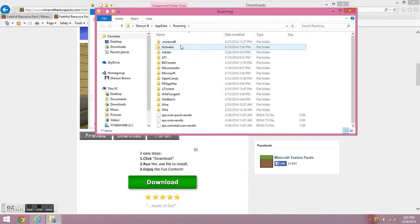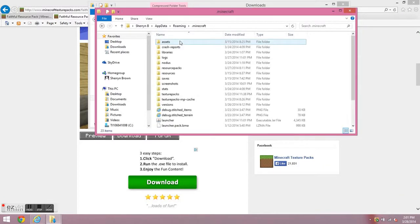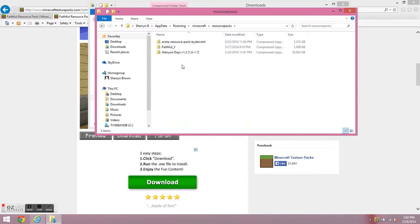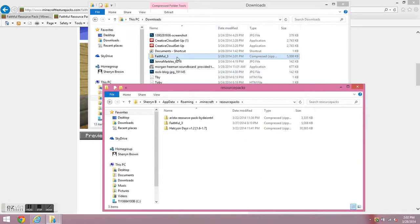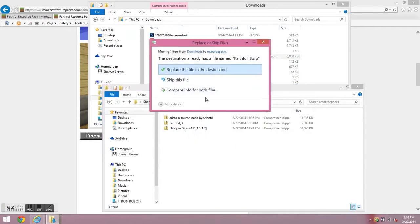And you'll be here. So when you get here, click on .Minecraft, click on resource packs. And see, you'll see this. So what you want to do is drag this down here.